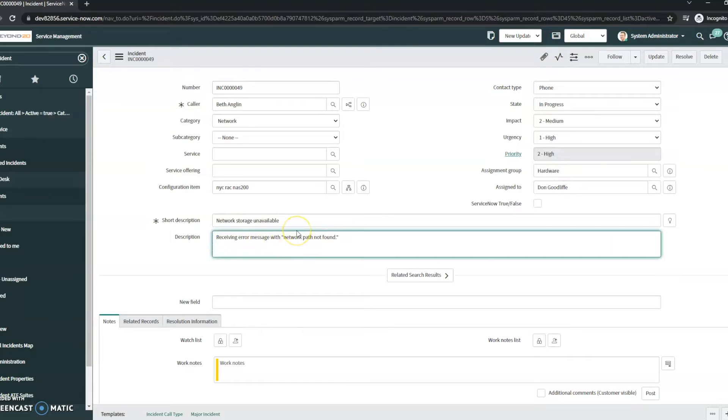Now, as a service desk analyst, I think I can figure out how to resolve this, but I'm not quite sure where to go. I don't think this needs to get escalated. So what I'm going to do is I would really like some help from our network person.